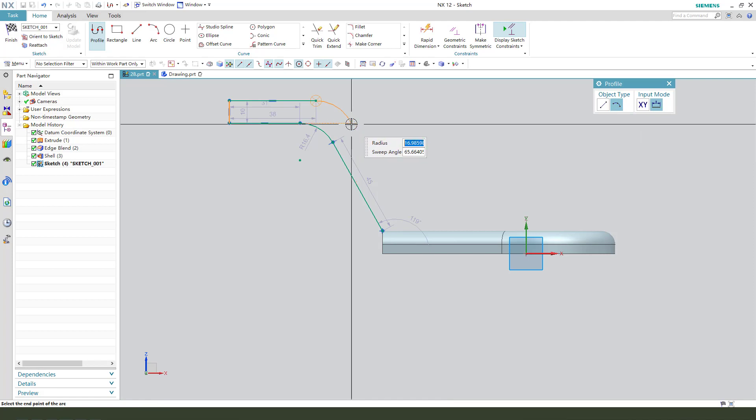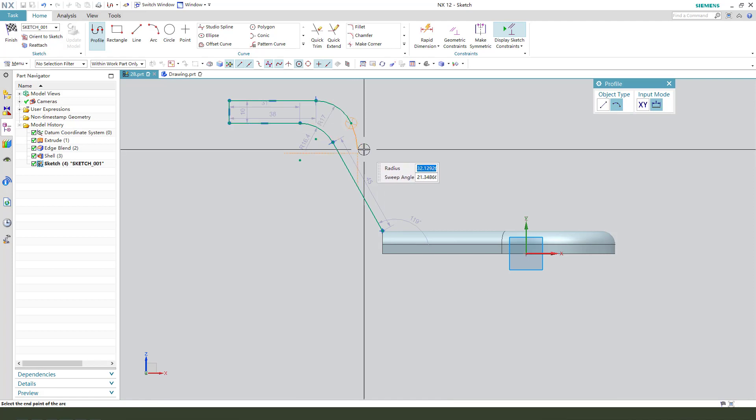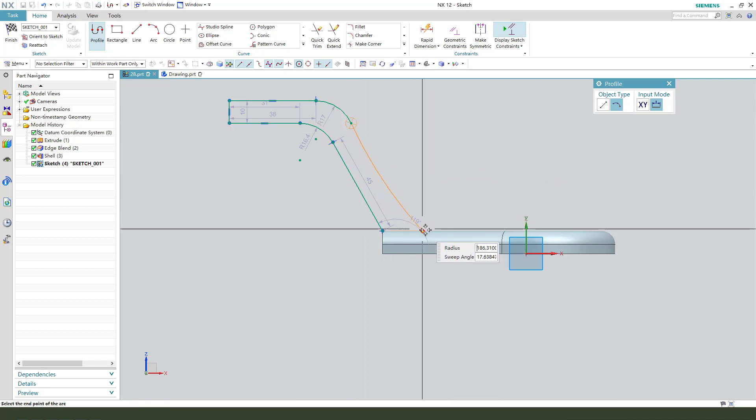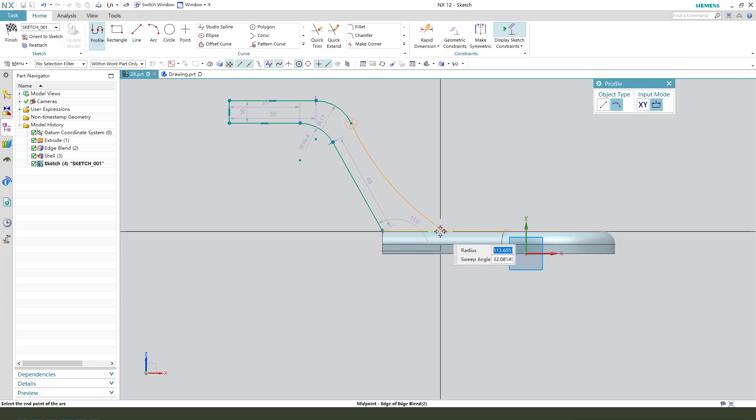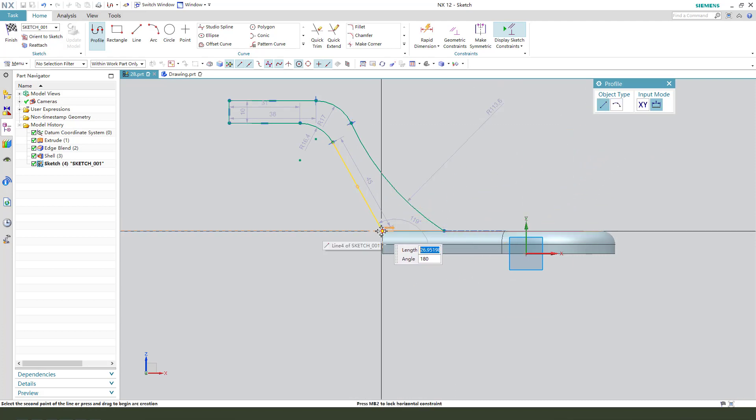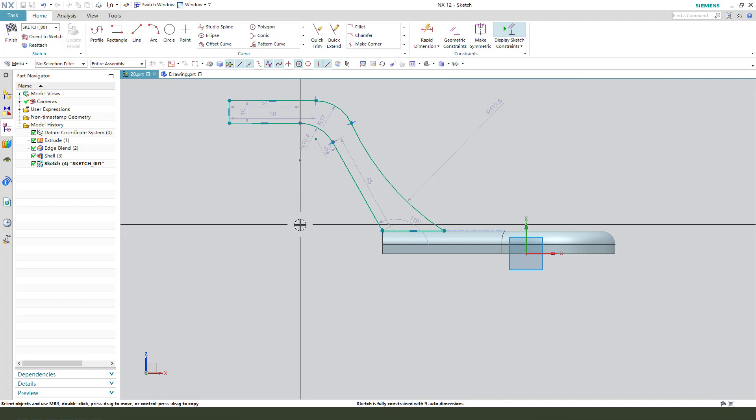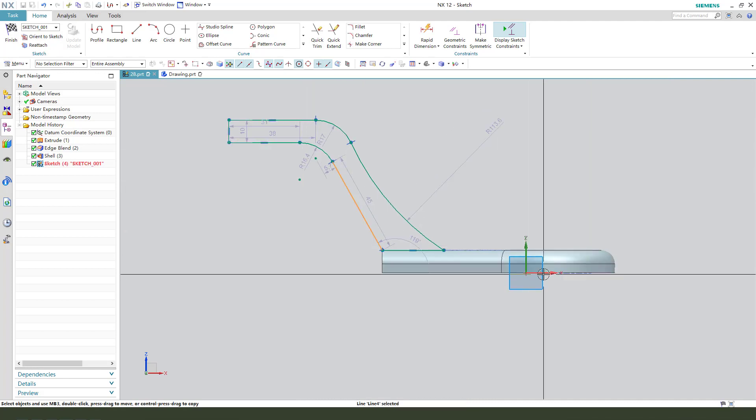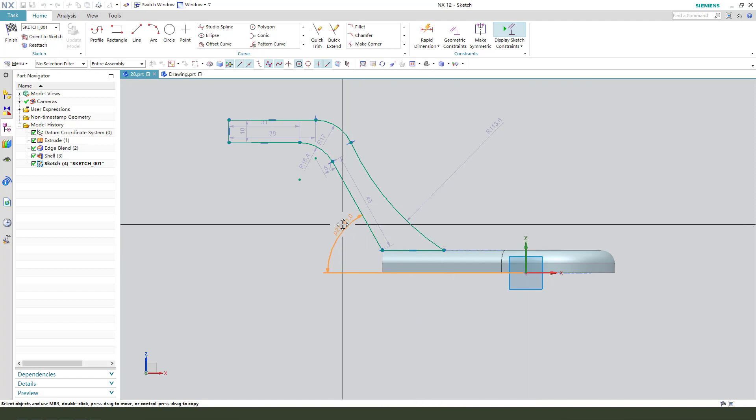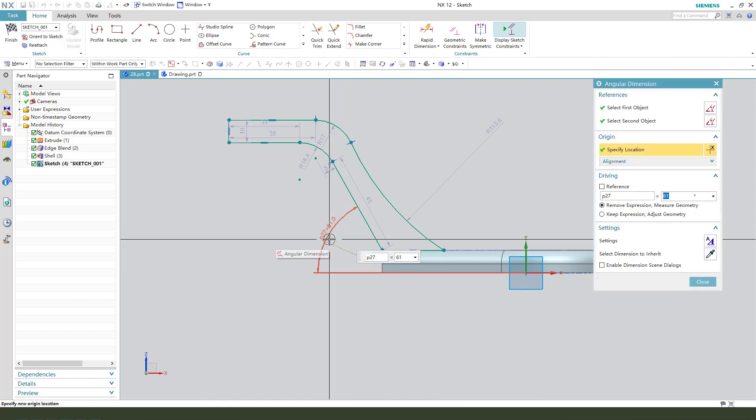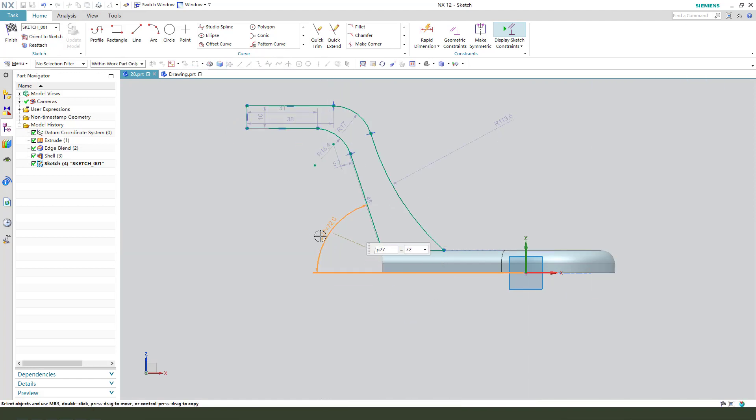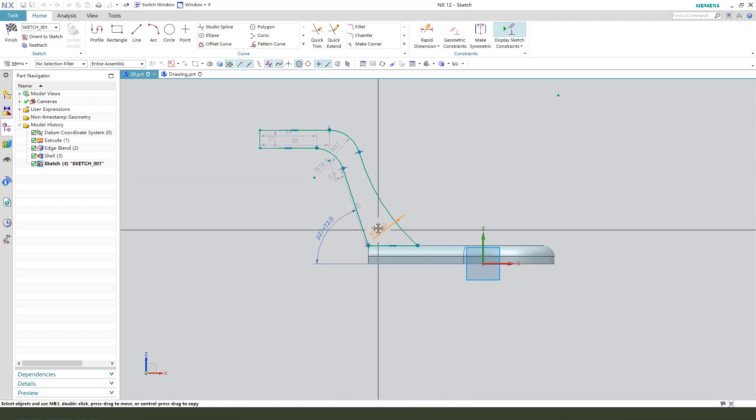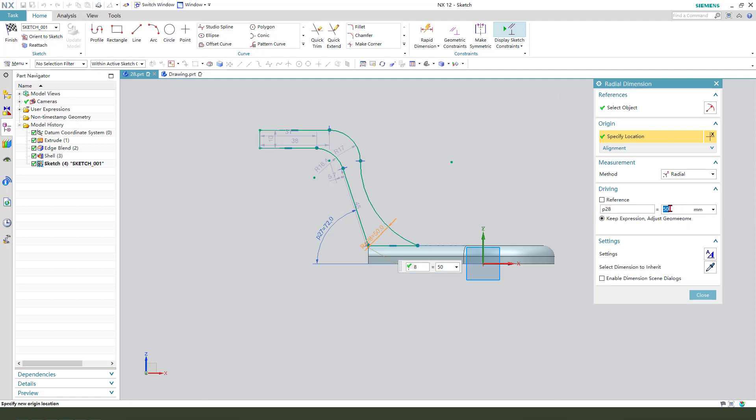Create arc, then make dimension. The angle 72 and the radial 50.